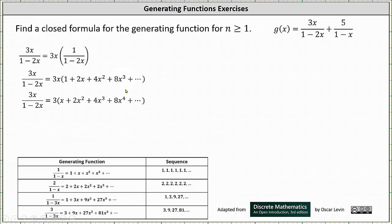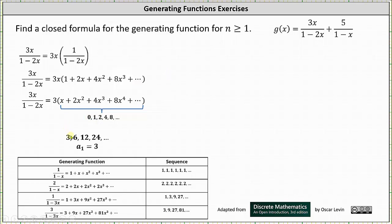Inside the parentheses, the corresponding sequence is 0, 1, 2, 4, 8, and so on. But we're looking for the closed formula when n is greater than or equal to 1, and the term 0 is the a sub 0 term. So we'll go ahead and drop that term, and after distributing the 3, the sequence becomes 3, 6, 12, 24, and so on. Notice a sub 1 is equal to 3.